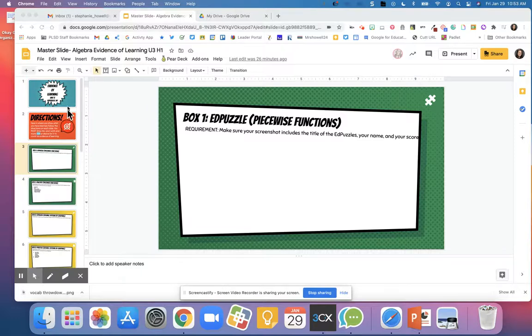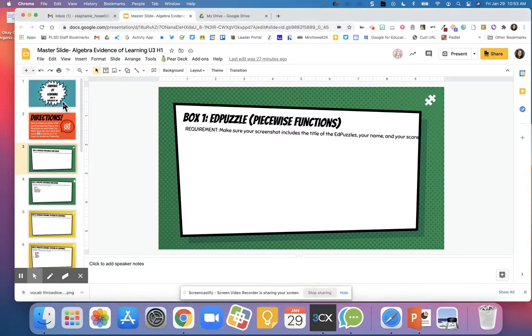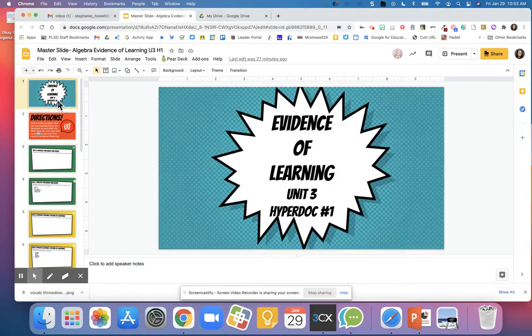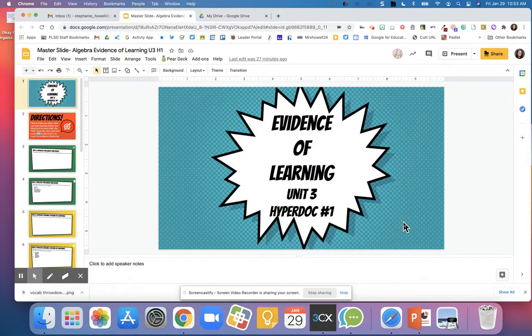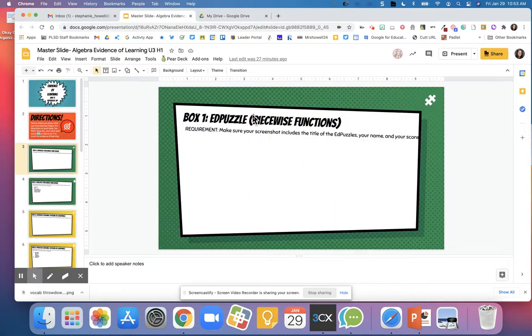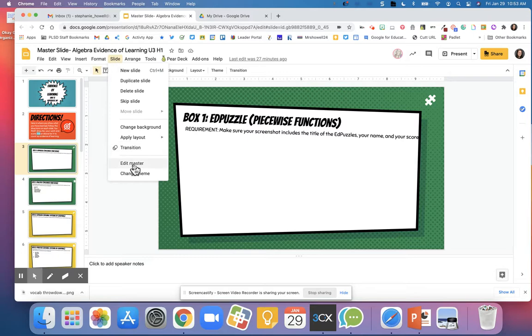You can use Google Slides to create a master slide where students are not able to move the text unless they go into slide edit master.